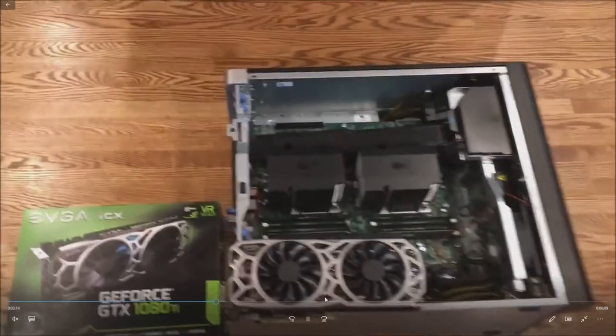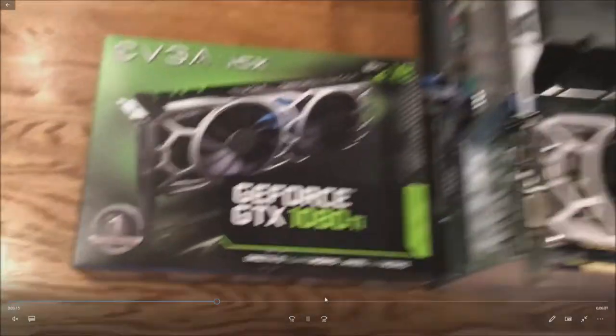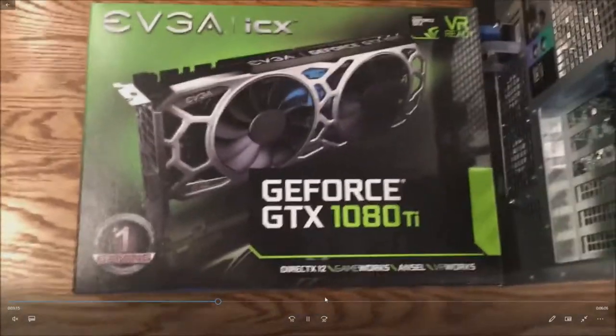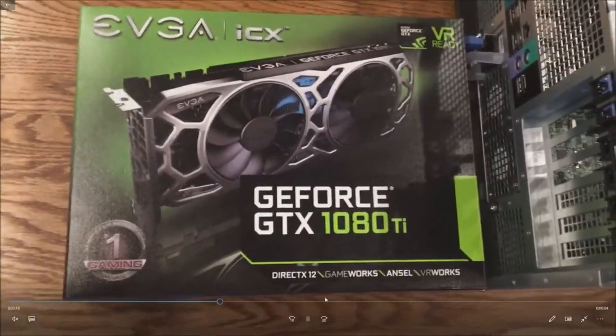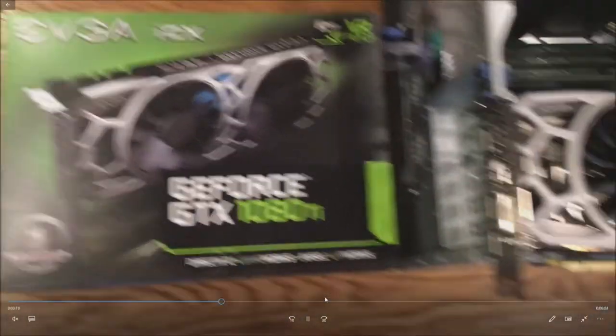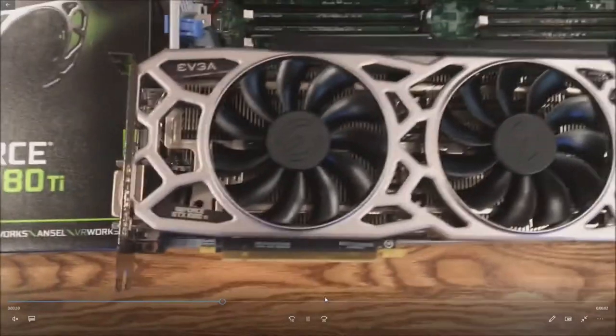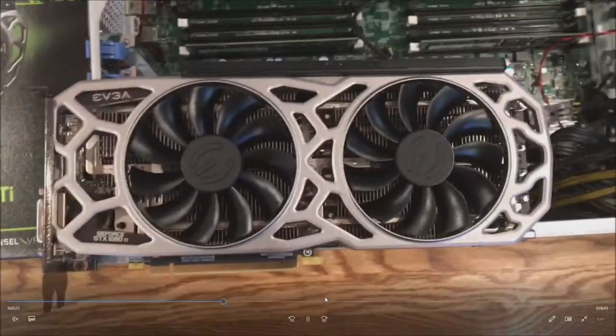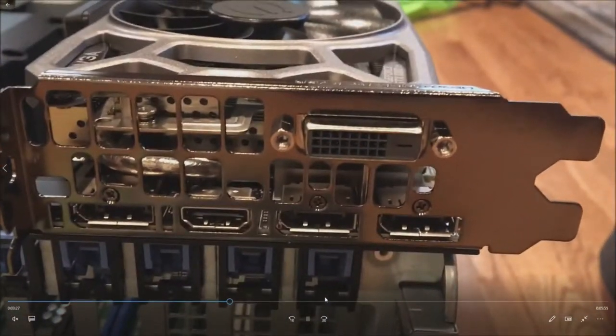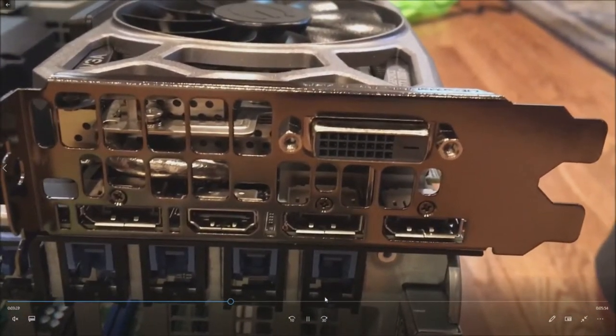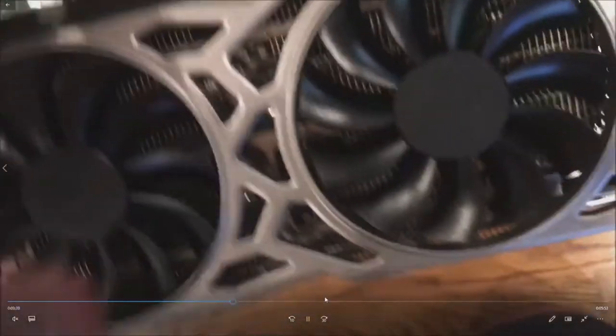So we're going to put this graphics card inside the system, the 1080 Ti. So there's another look at the box. Here's the card. It's an awesome card. If you've never used one and you get one you will love this card, definitely worth the $800.